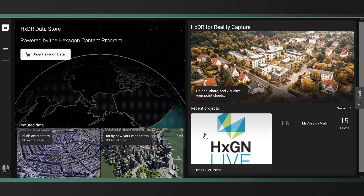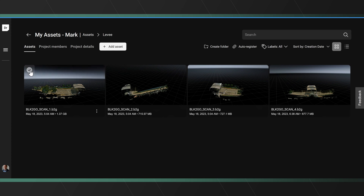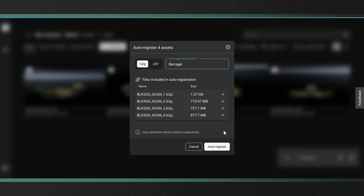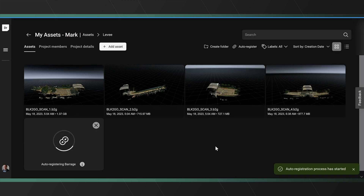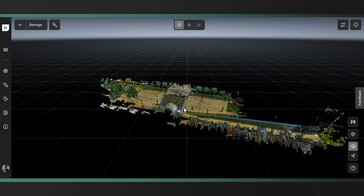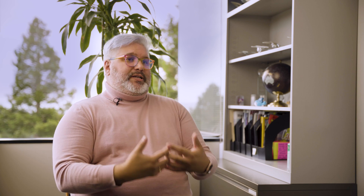The standout feature for Reality Cloud Studio is really the automatic registration process — it was a behemoth to tackle. Registration is a very complex thing. What's really happening in the background is an orchestrated ballet of all kinds of checks and balances, quality verifications, and algorithmic analyses of the data, to make sure that the registration process happens at a high quality and completes.